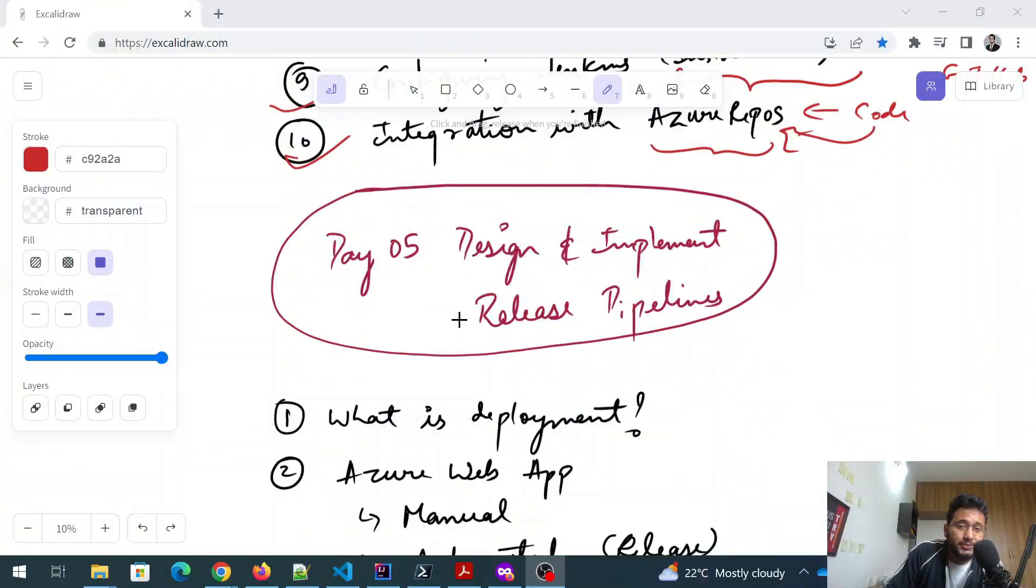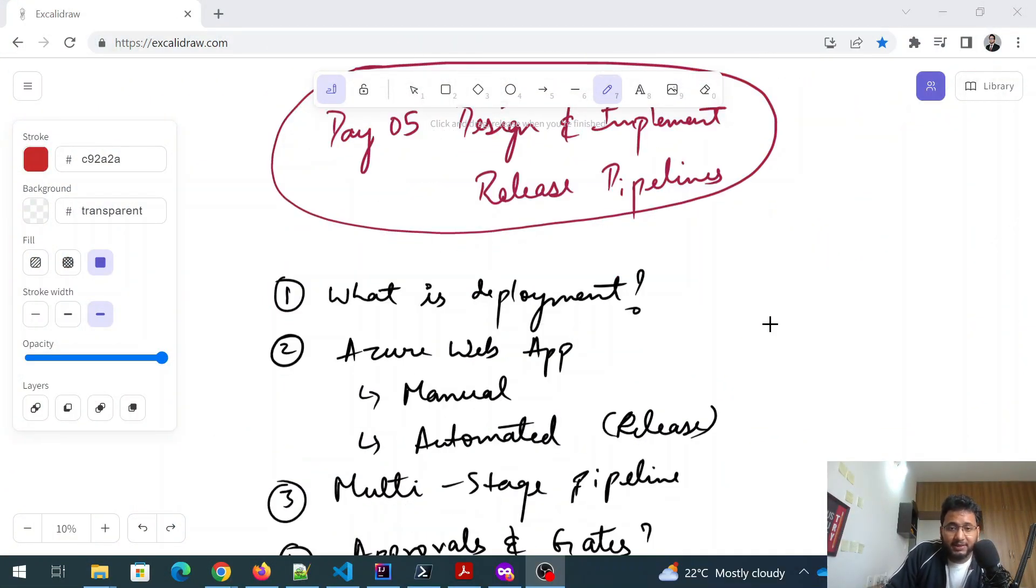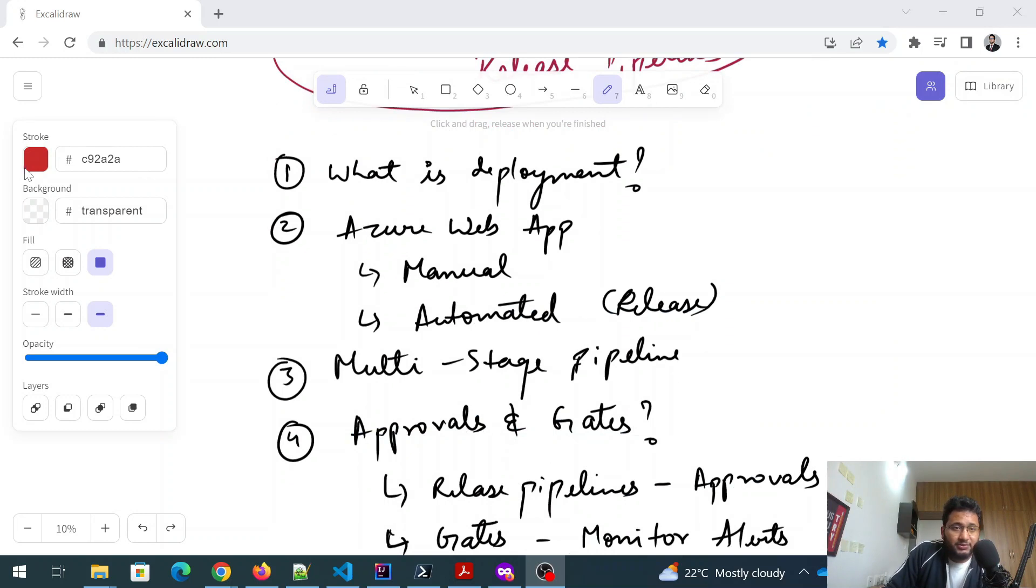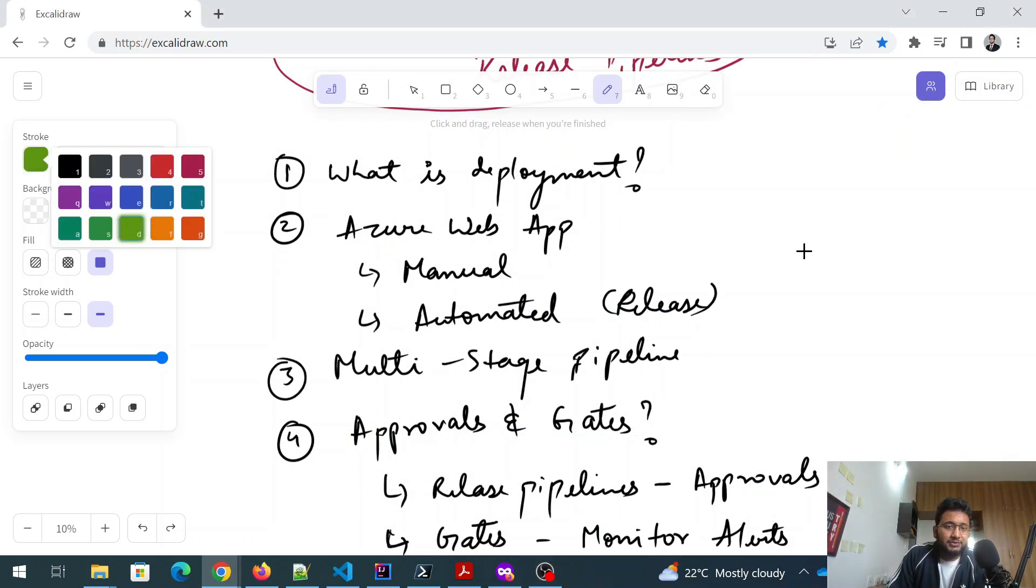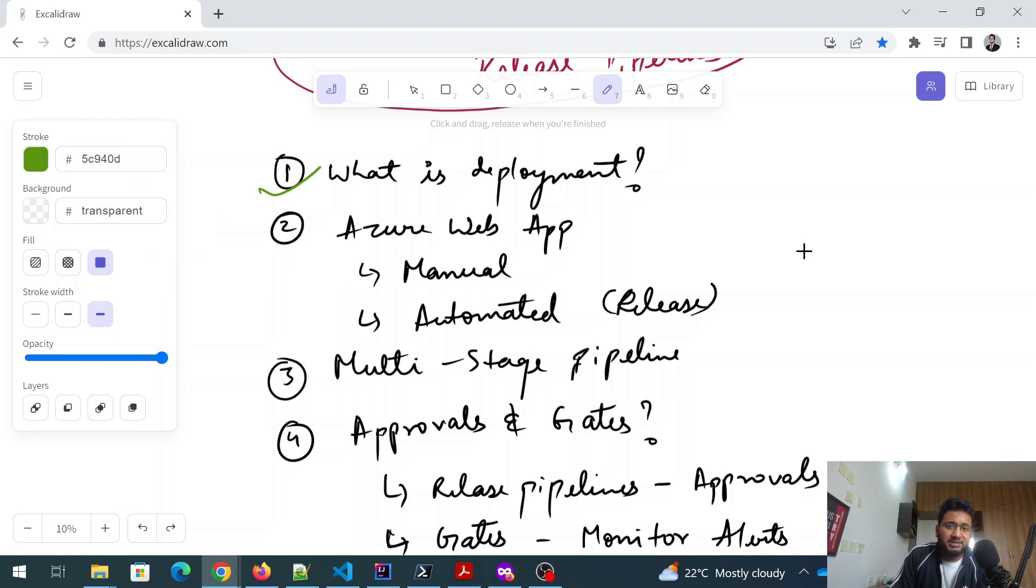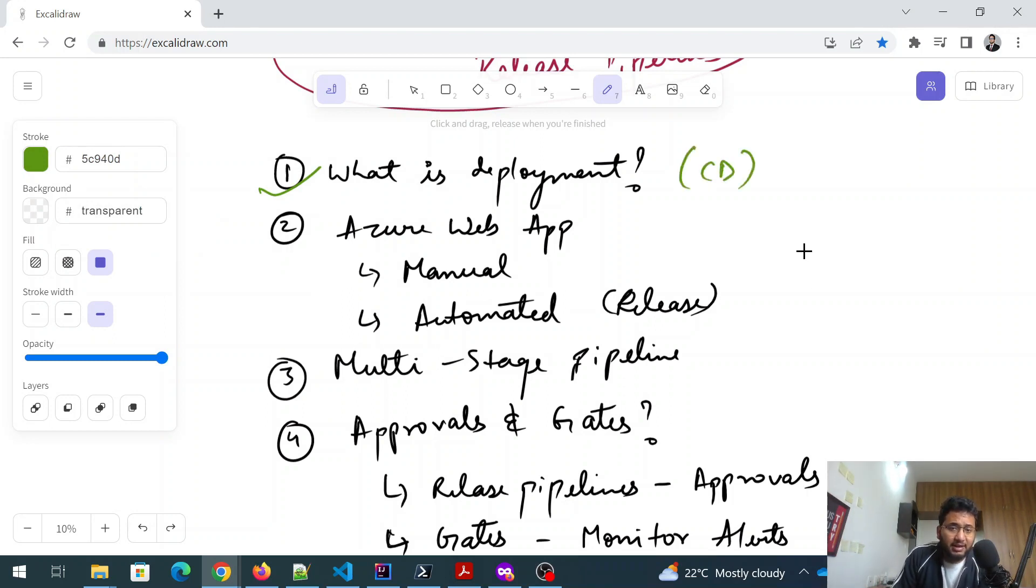Now let's dive into day five, which is design and implement release pipelines. So I'll just select another color. Now I'll select the green one. Perfect. So you need to understand what is deployment or even if it's CD, you need to understand that.